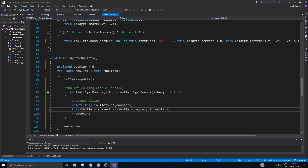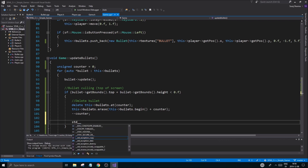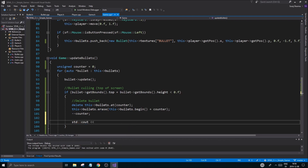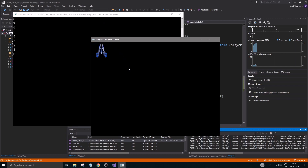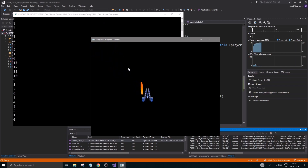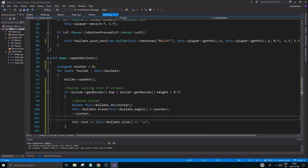To verify bullets are being deleted, you can add 'std::cout << this->bullets.size()' and that will tell you how many bullets there are. Running this, you can see it goes to zero at the end — the bullets are being deleted. Boom boom boom boom — that is the most important part, so make sure that happens and you'll be good to go.